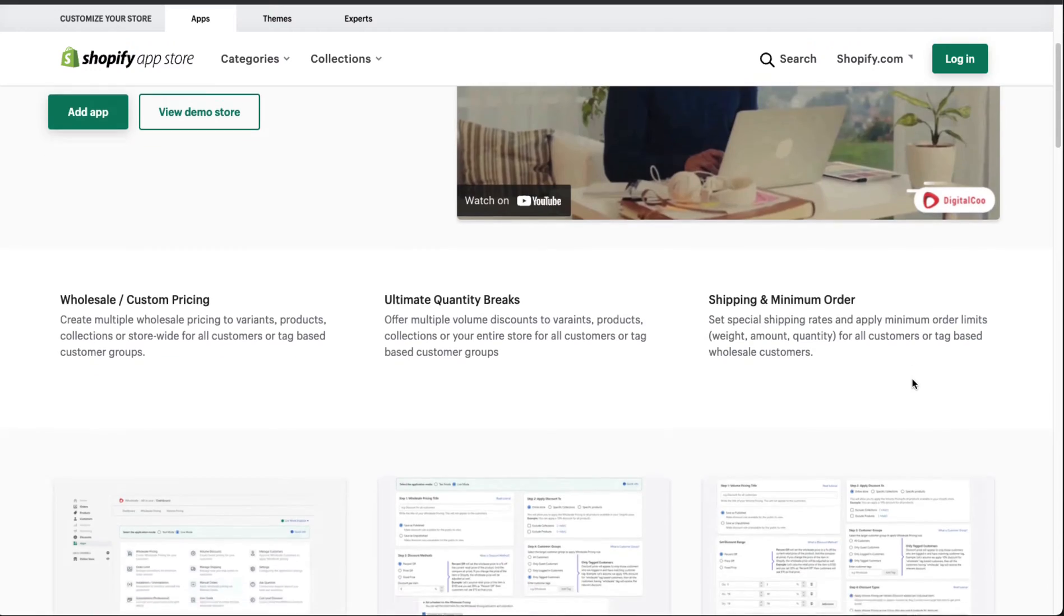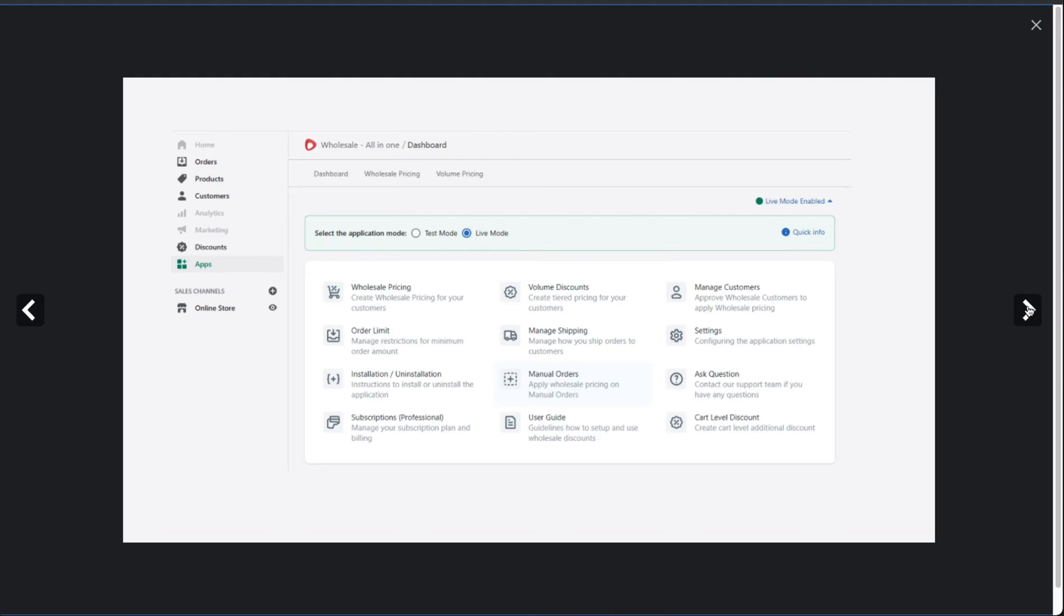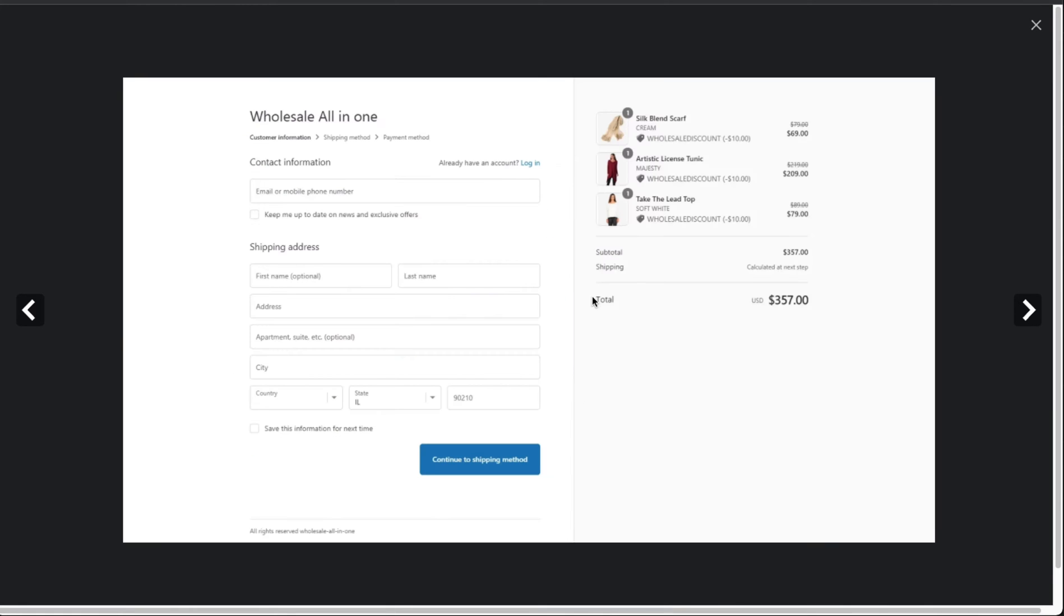In terms of the UI, you can see the back end here as there are quite a few options for you to manage the wholesale options. You can see the wholesale discounts are applied in the checkout, making it easy for your wholesale customers.